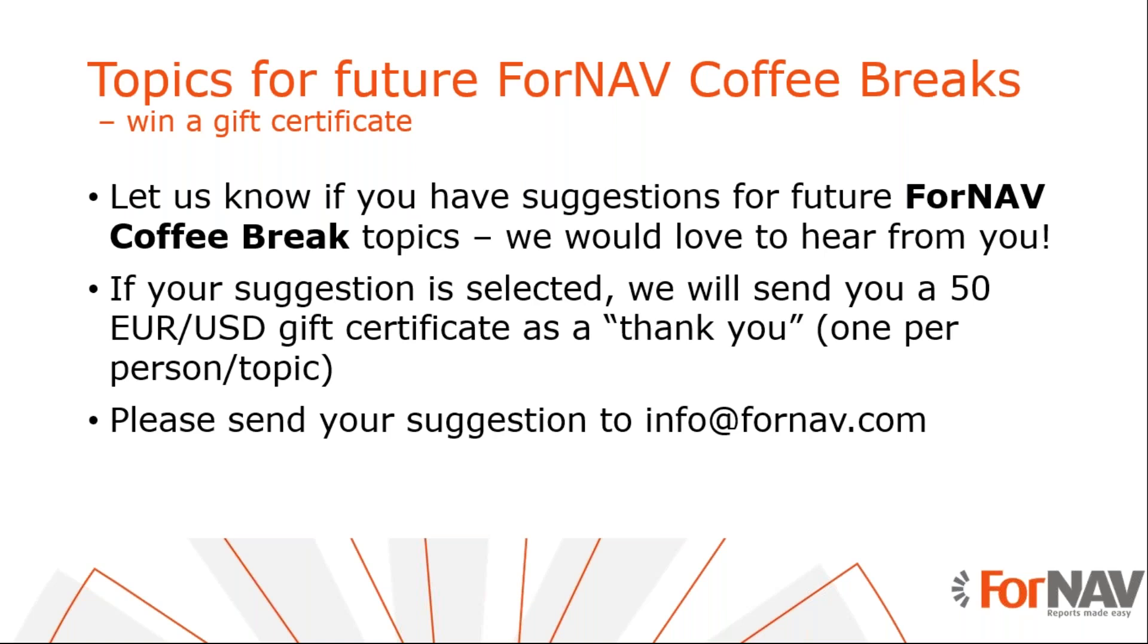And if we decide to pick your coffee break topic and record a coffee break on it, you will get two prizes. The first one, of course, is that you have a coffee break about your topic. And the second is that we will send you a 50 euro or dollar gift certificate as a thank you.